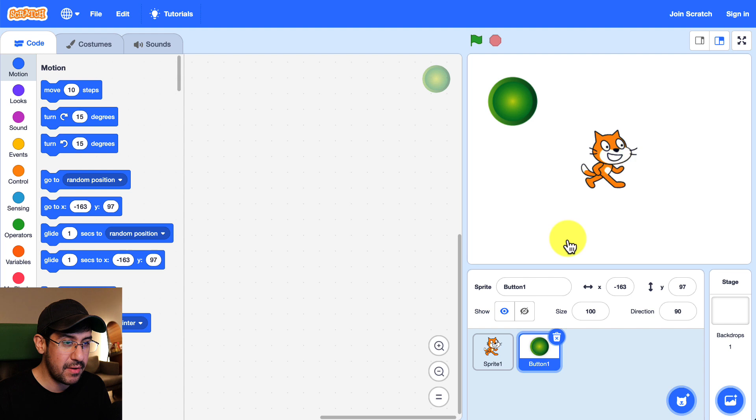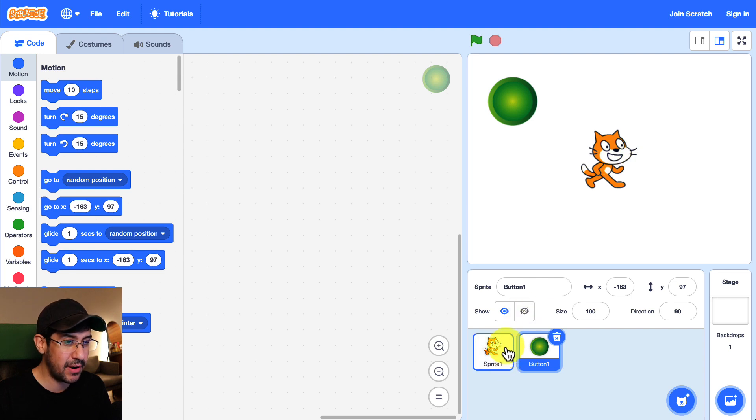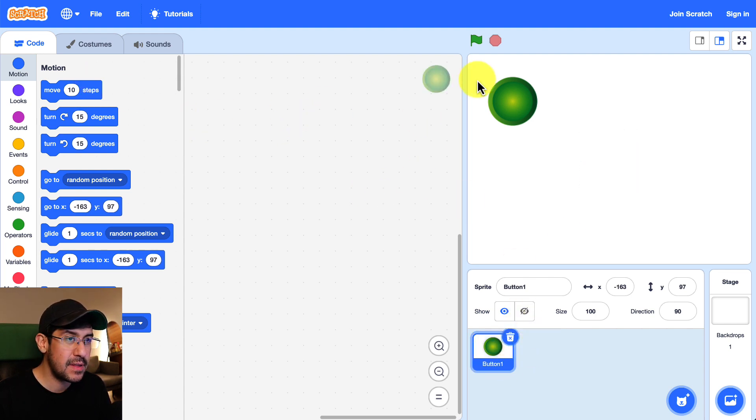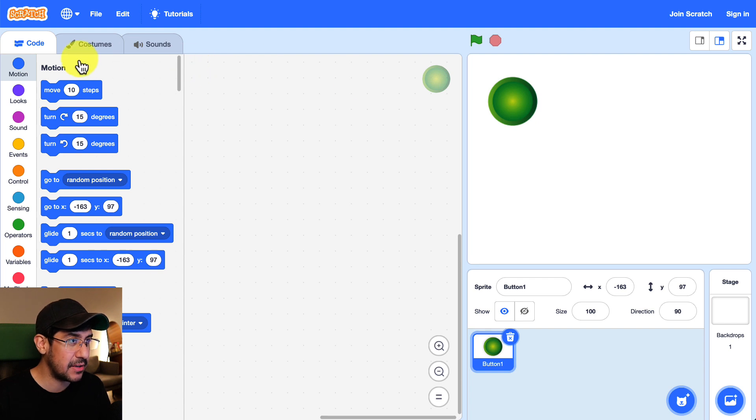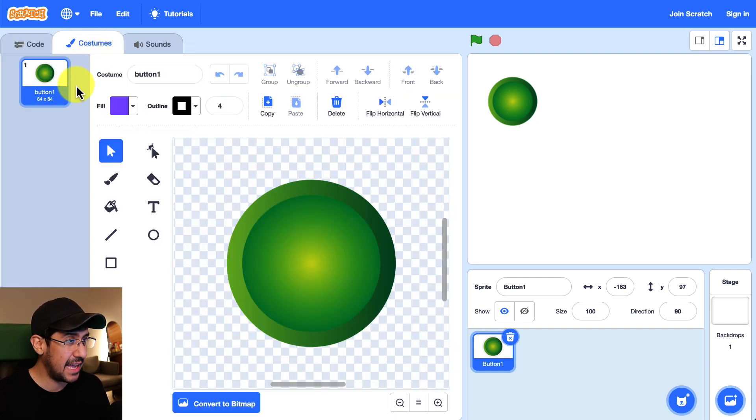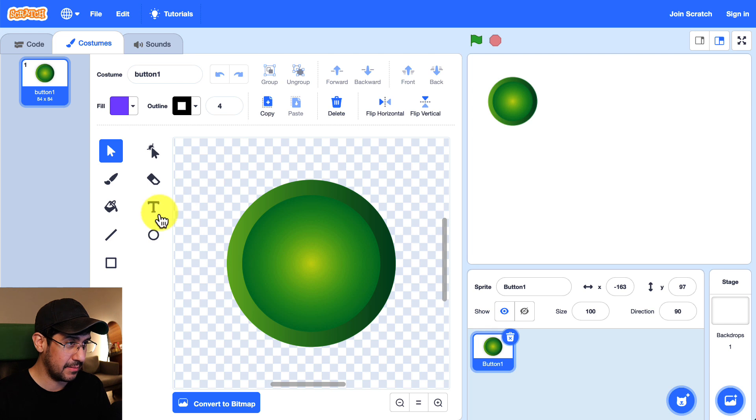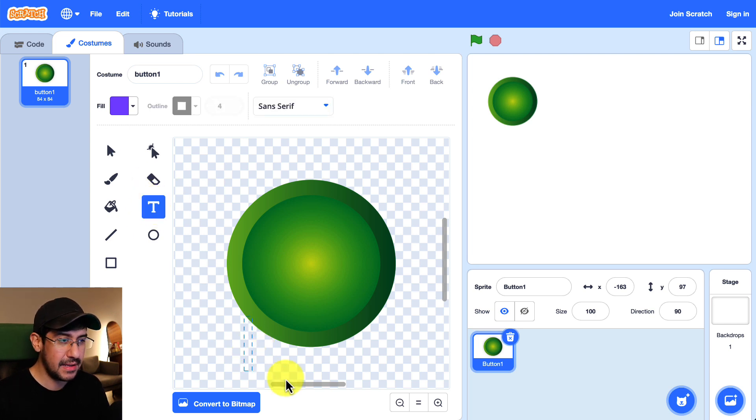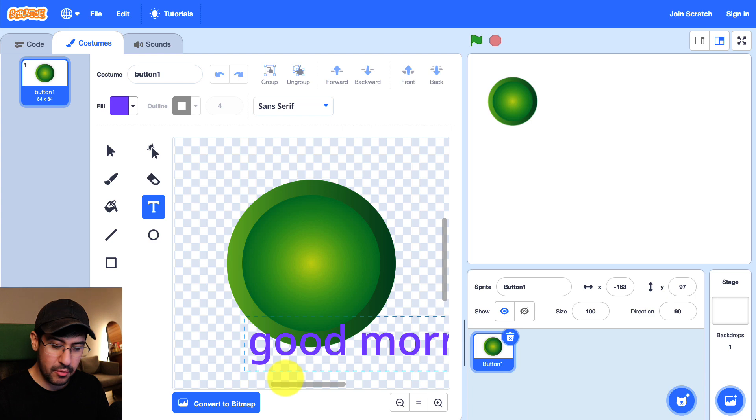So let me get rid of the cat sprite because we're not going to be using him today and for this button I actually want to have the text underneath it so I'm going to go into the costumes tab and edit this a little bit. We're going to drag in some text, we're going to type in good morning.